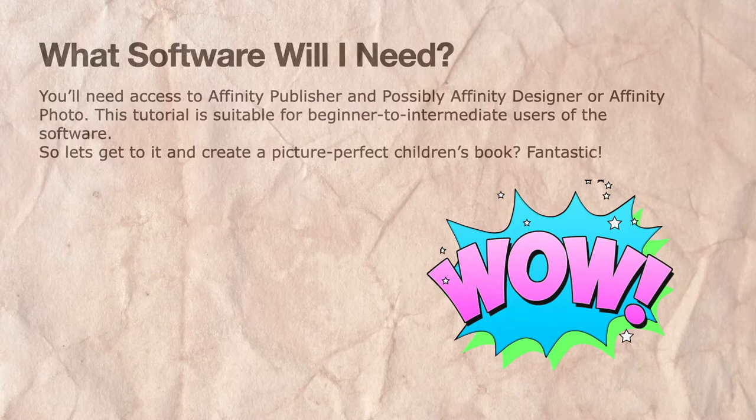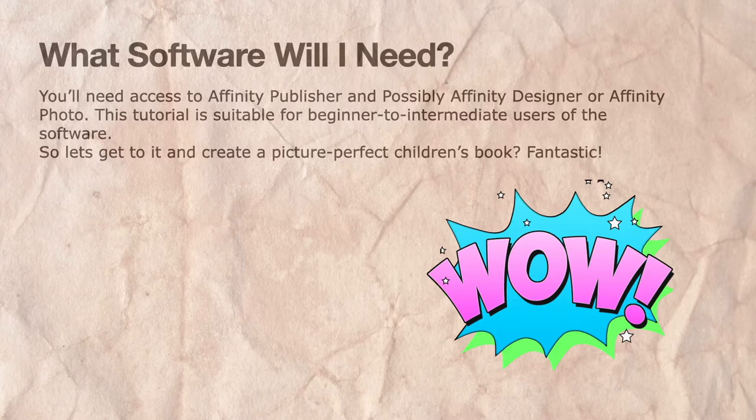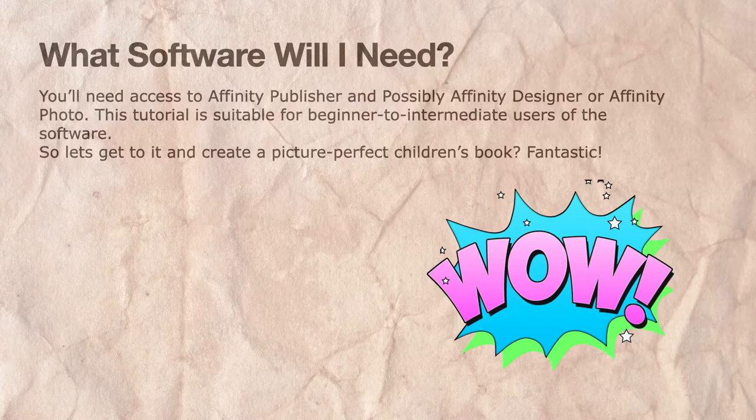What software will you need? You'll need to access Affinity Publisher and possibly Affinity Designer or Affinity Photo. Either of those two for doing the designs for the interior and the cover. This tutorial is suitable for beginner to intermediate users. So let's get to it and create a picture perfect children's book.